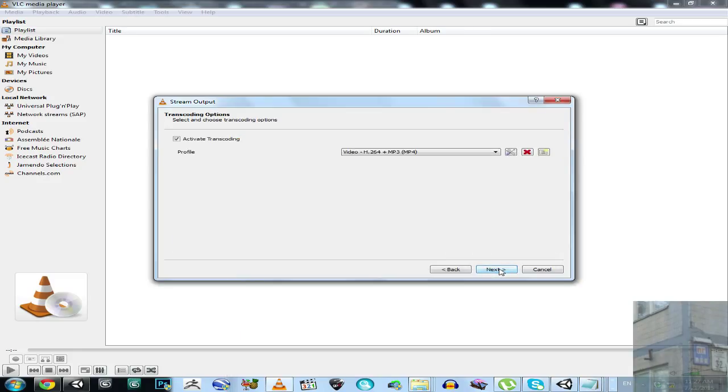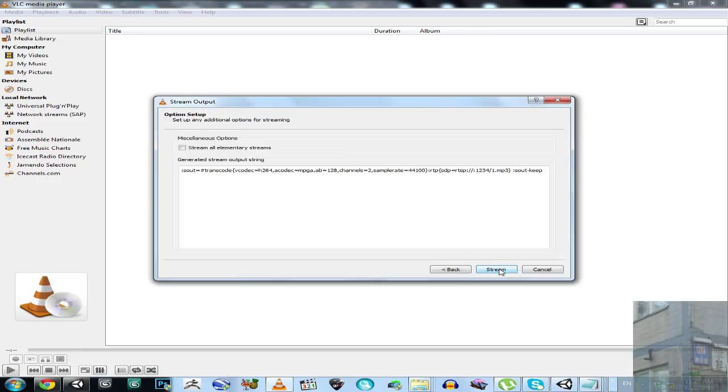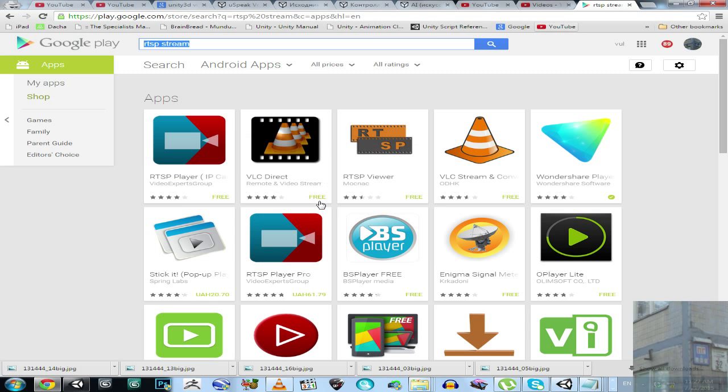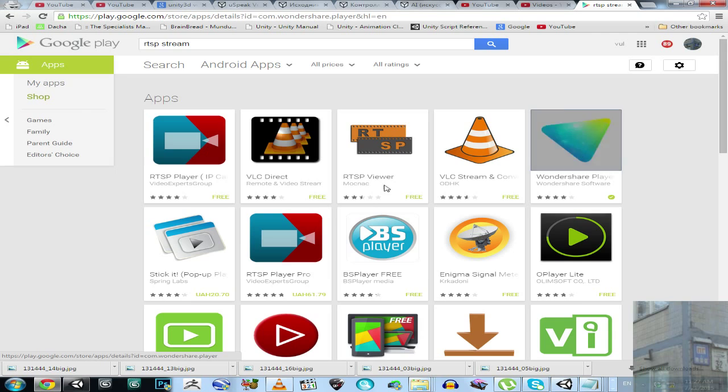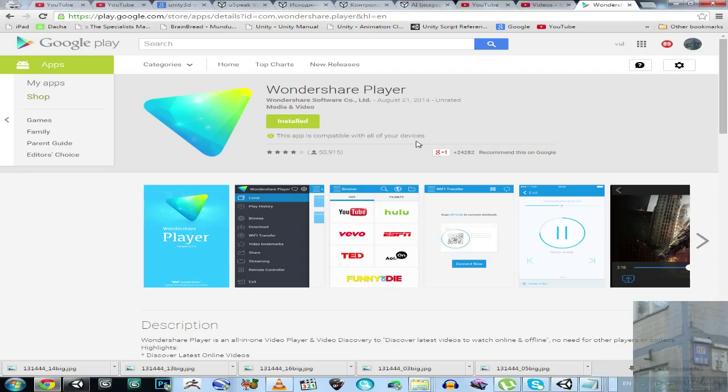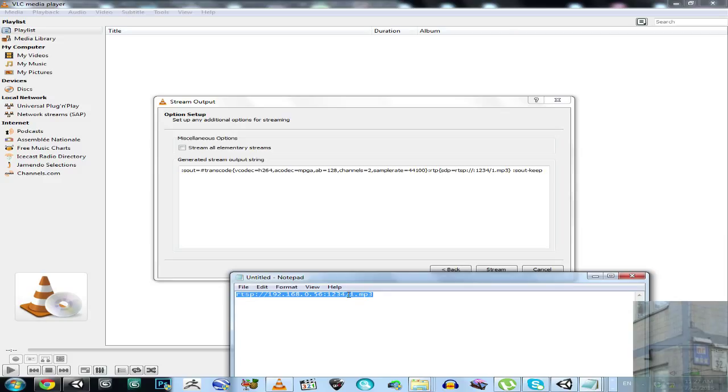So now I click next, next, and before I click stream, I open my Android application, which is this wonderful application, this one. So I open this application on my Android, and then, there is a main menu over there, and I select the item in main menu, streaming, and I push add streaming media, and I type this line in the ad stream URL.